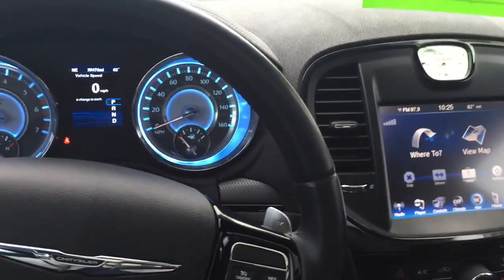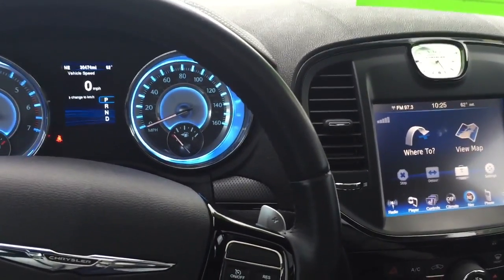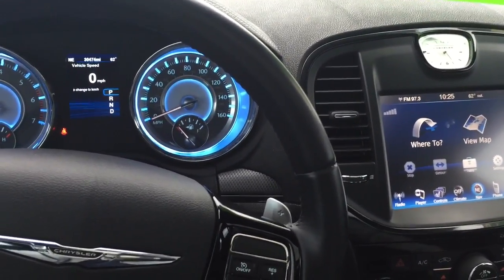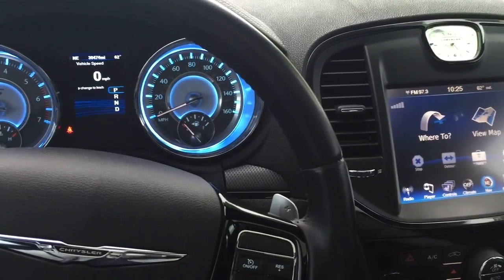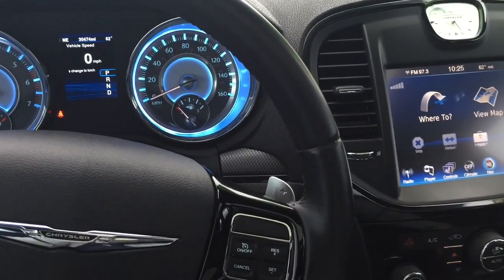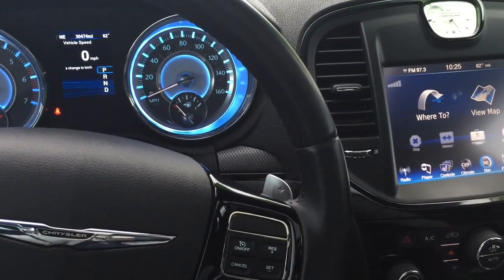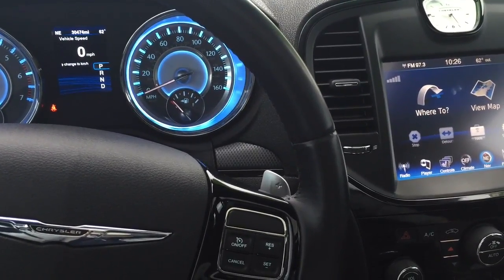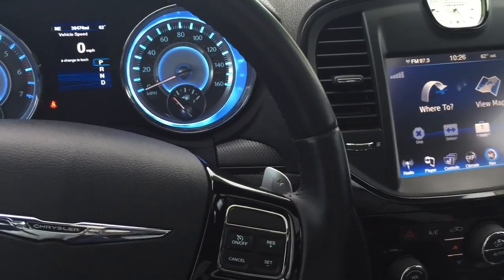Welcome back to Twin Pine Auto Group. This is Wyatt and today I'm sharing another fantastic how-to video. Today's video is going to be on how to avoid tolls using your navigation system on a 2013 Chrysler 300.